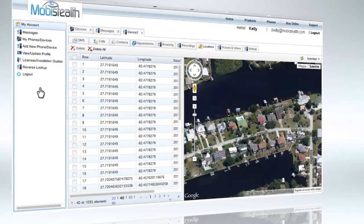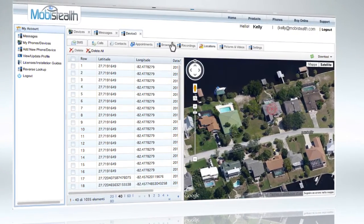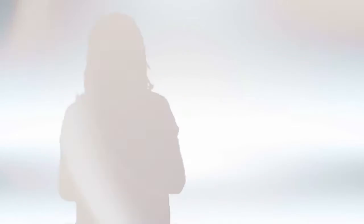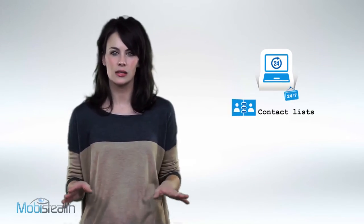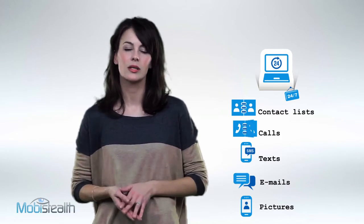The protection doesn't stop there. With MobiStealth for Android, iPhone, and other popular cell phones, you get real-time location tracking. You can even activate cell phones remotely and listen in privately. And of course, you get 24-7 access to contact lists, calls, texts, emails, and pictures.